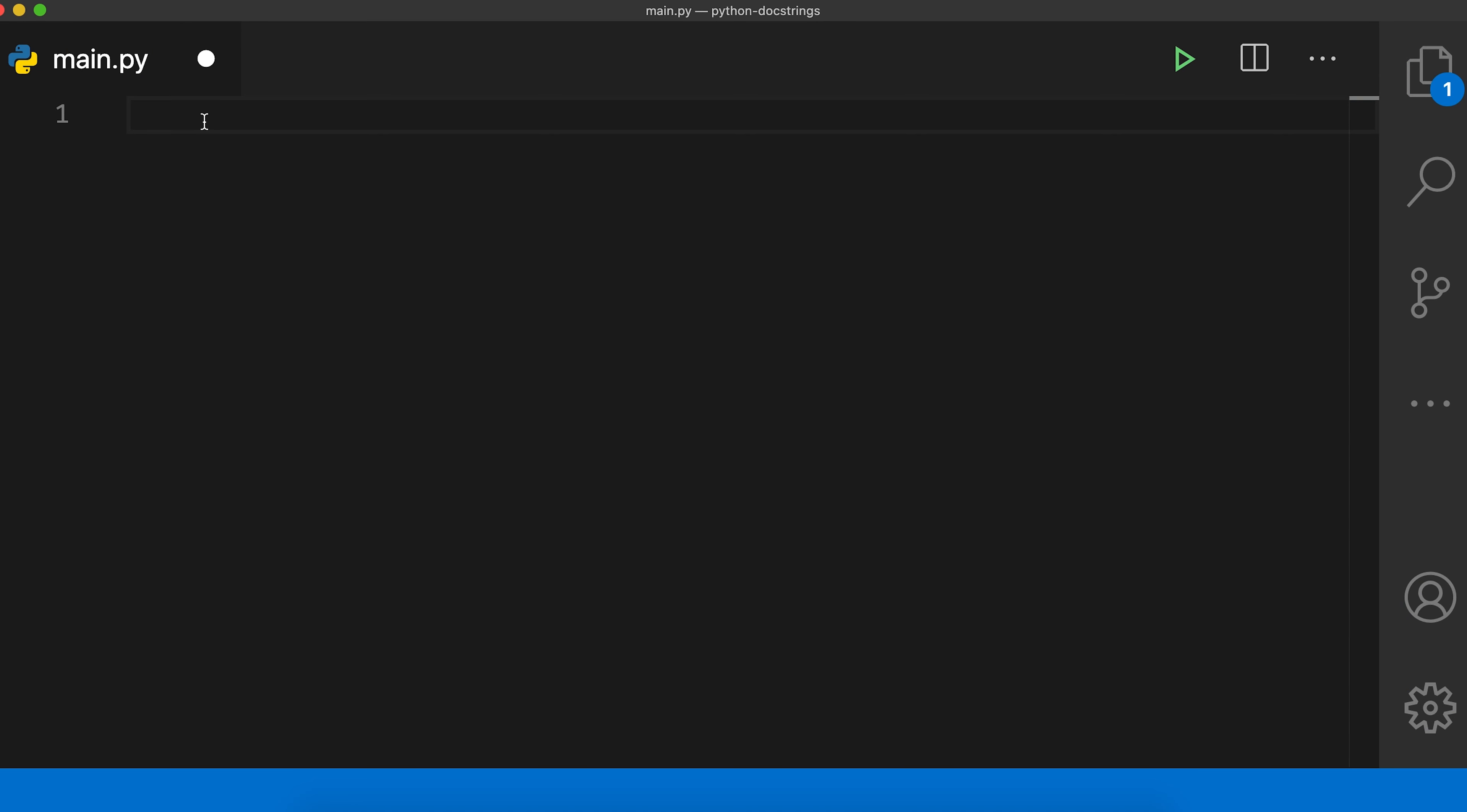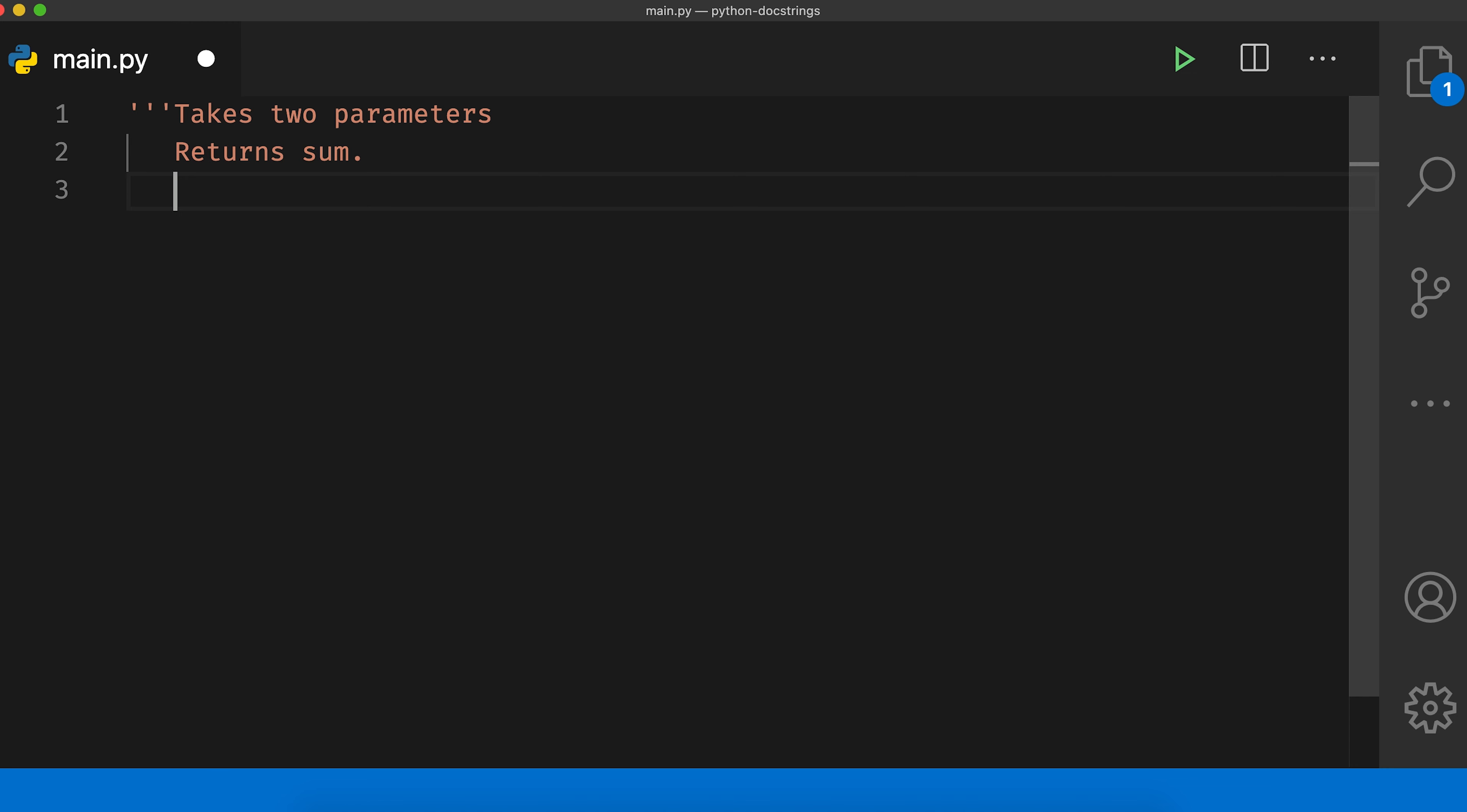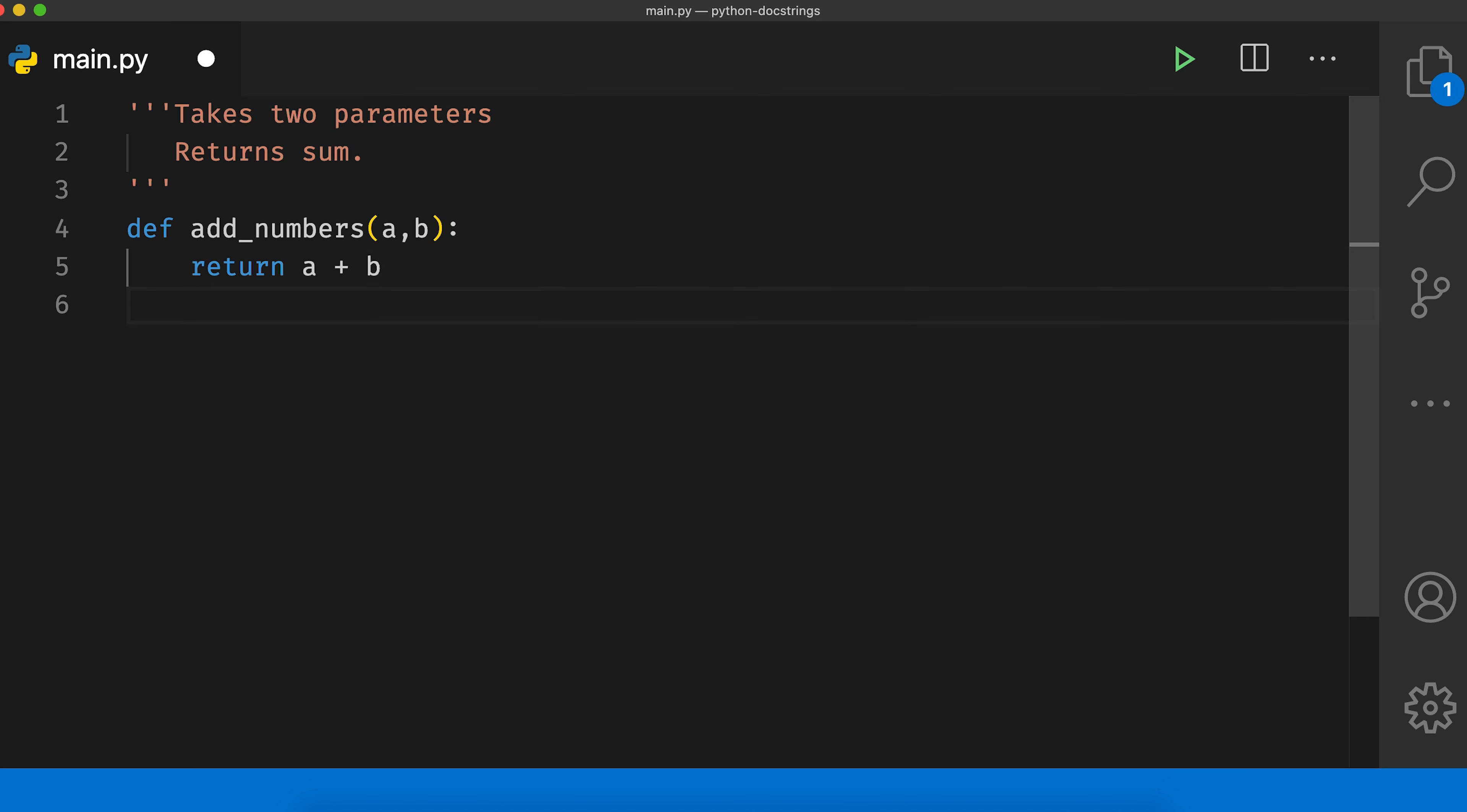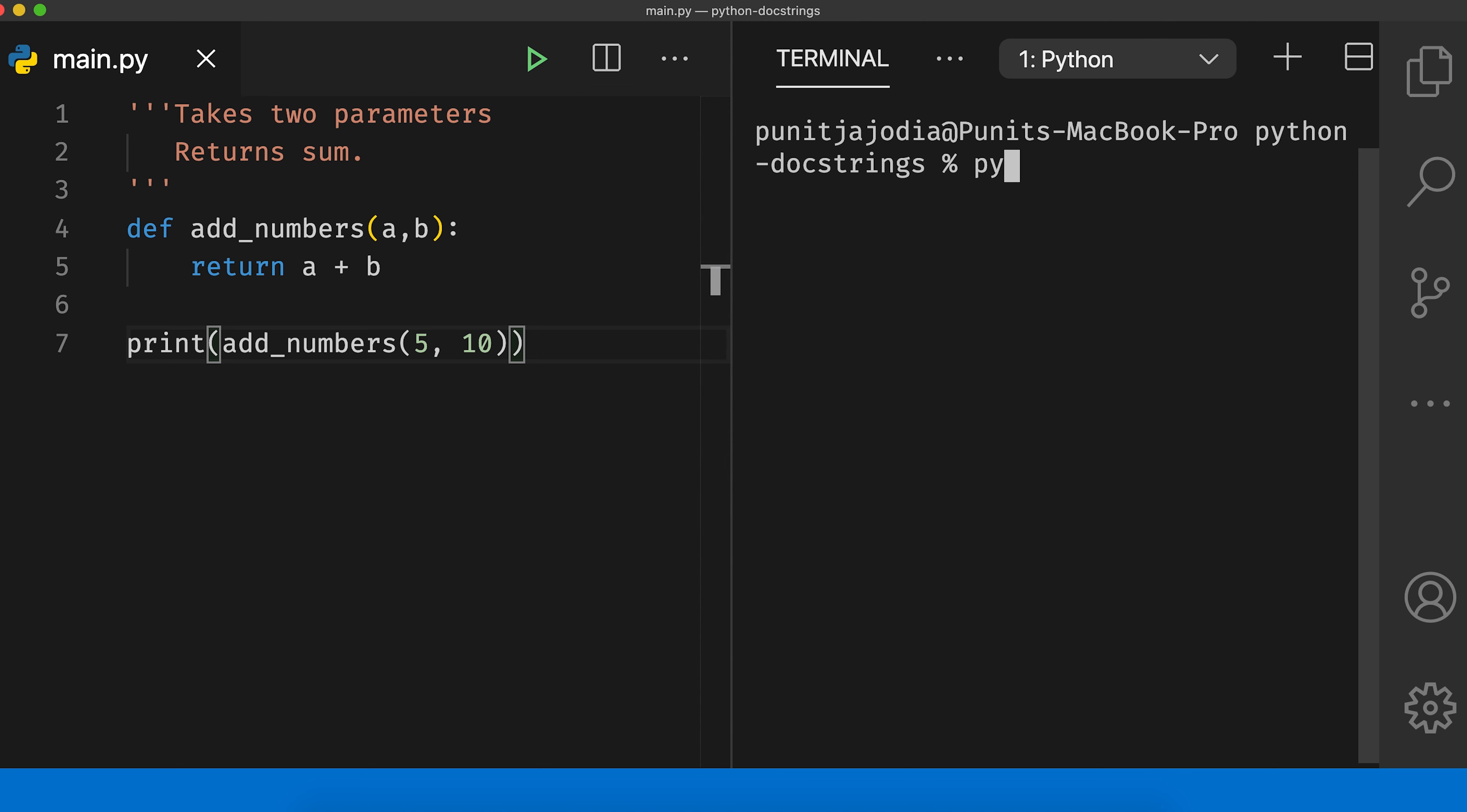So in my code editor, I'll say quotation mark, quotation mark, quotation mark. Takes two parameters, returns sum. Now let me end the comment by saying triple quotation mark again, and then I can say def add_numbers a, b. This will return the sum of a and b. Now I can say print add_numbers 5 comma 10. Now I'll save this, go to my terminal and say python main.py. You can see that the expected output was returned.